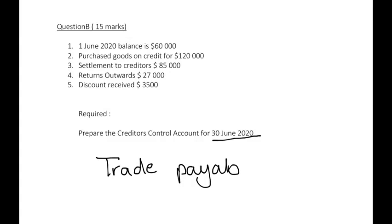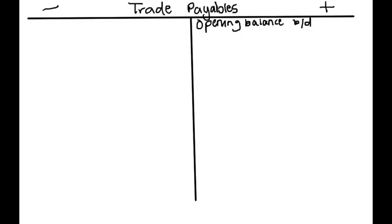In the requirements we are only required to do one account and we will name that the trade payables account or you can say your creditors control account.